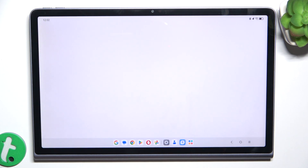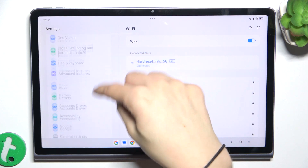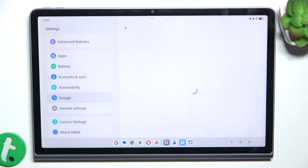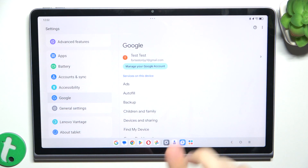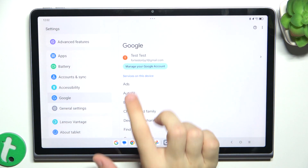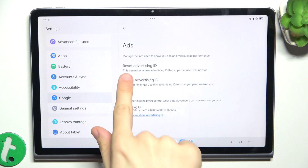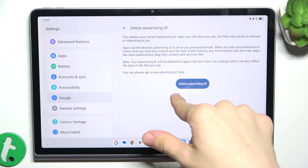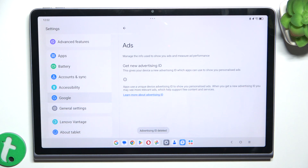go to Settings, then scroll down to Google. Now click on Ads and click on Delete Advertising ID, then click on Delete Advertising ID again.